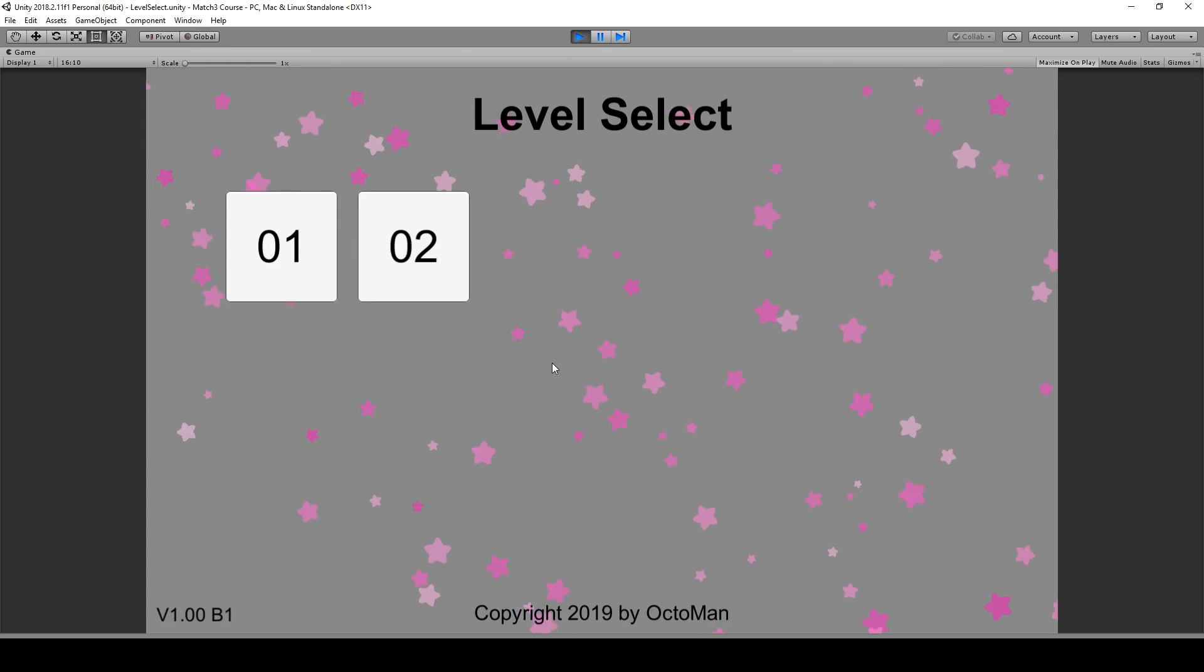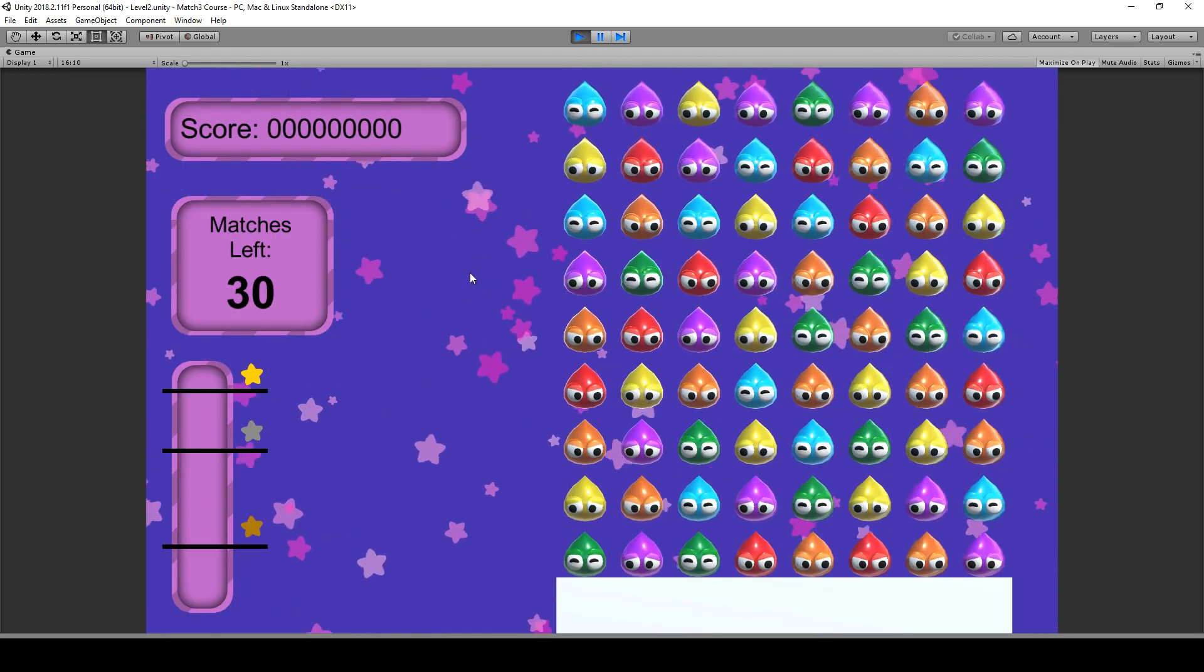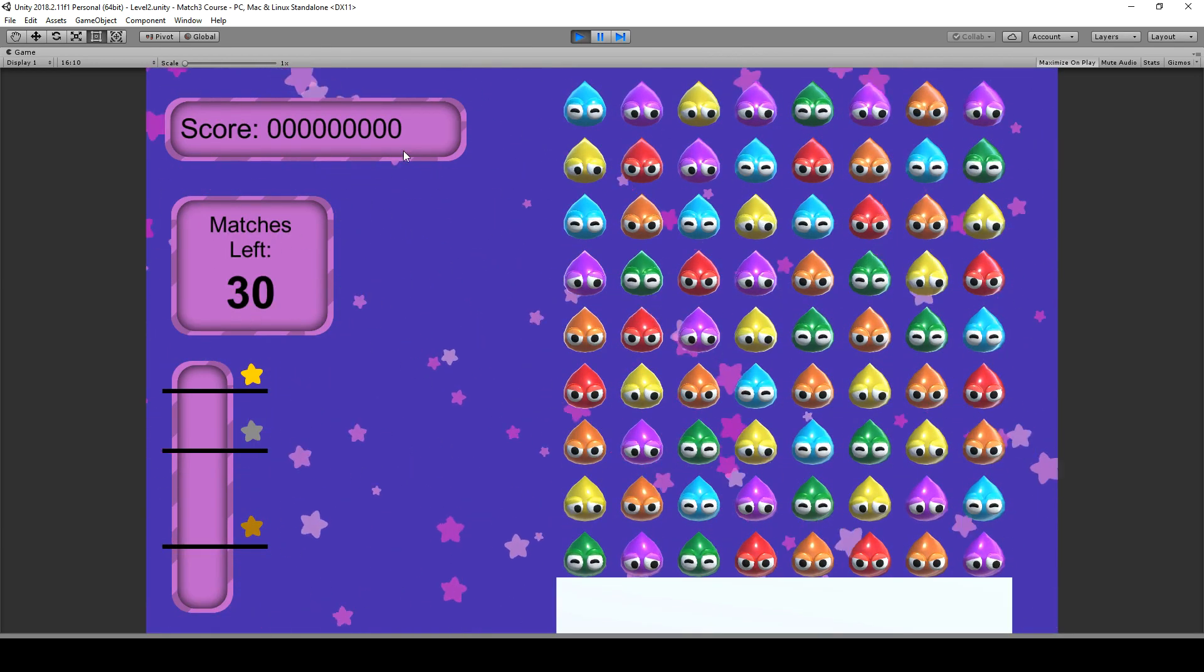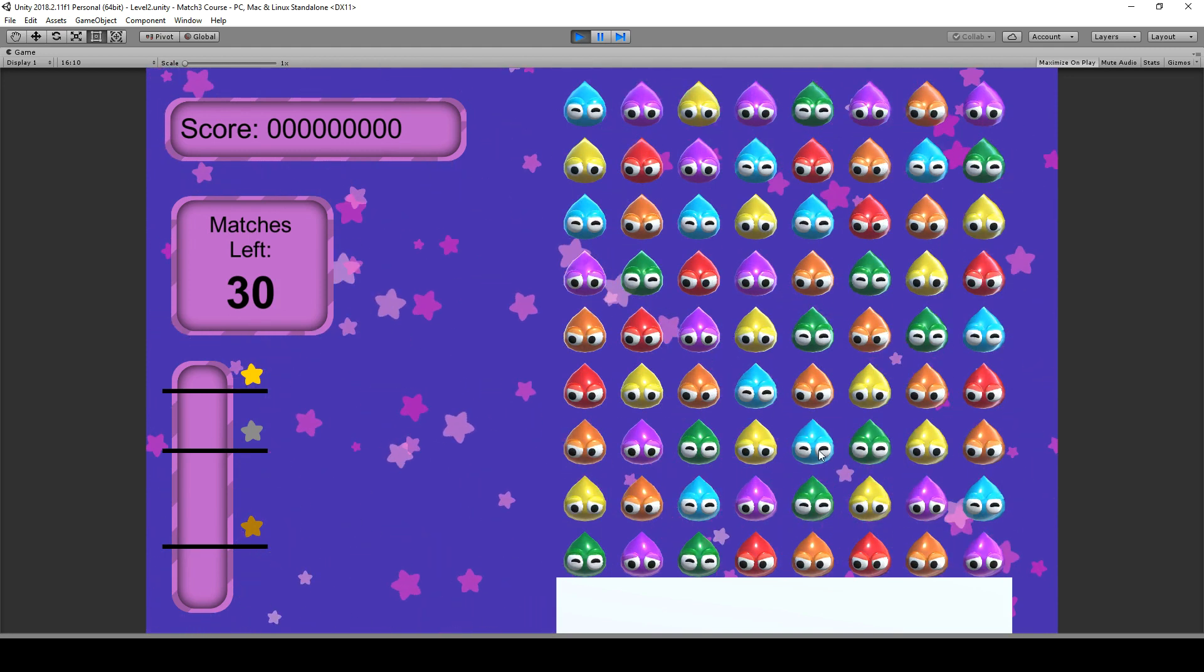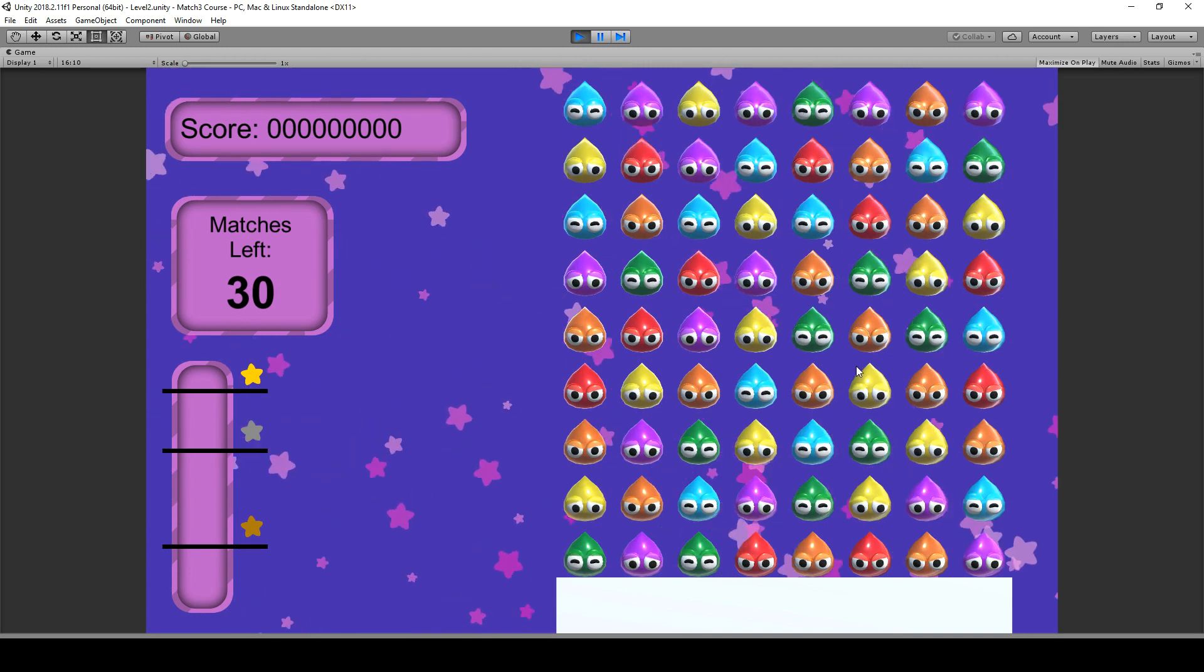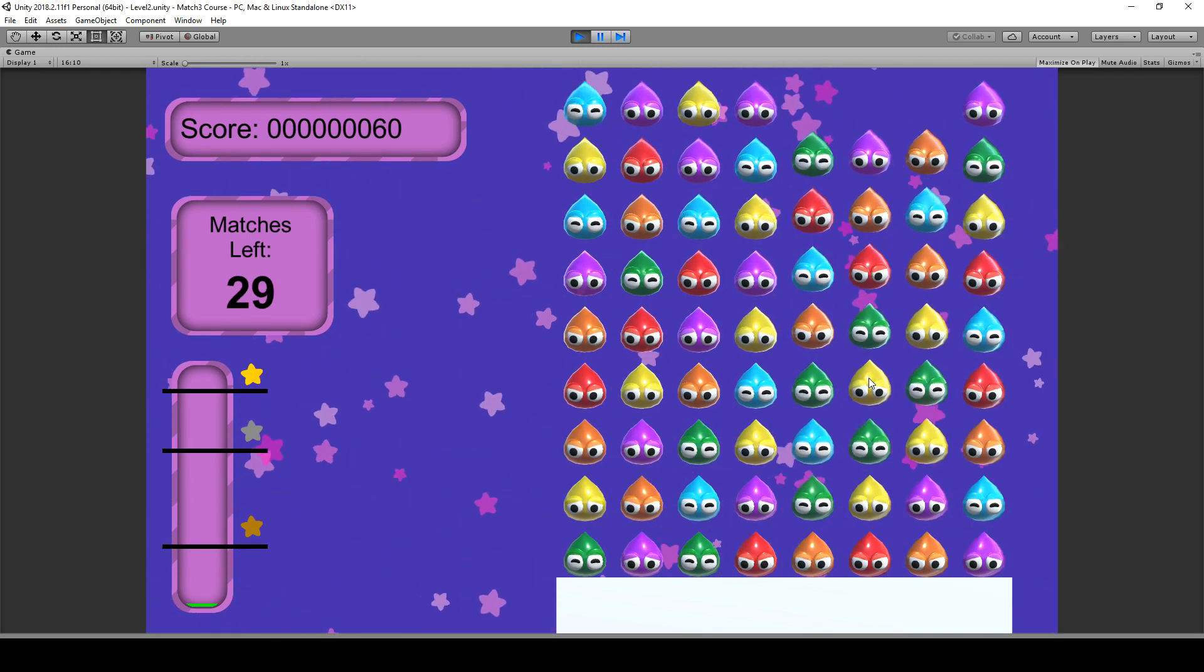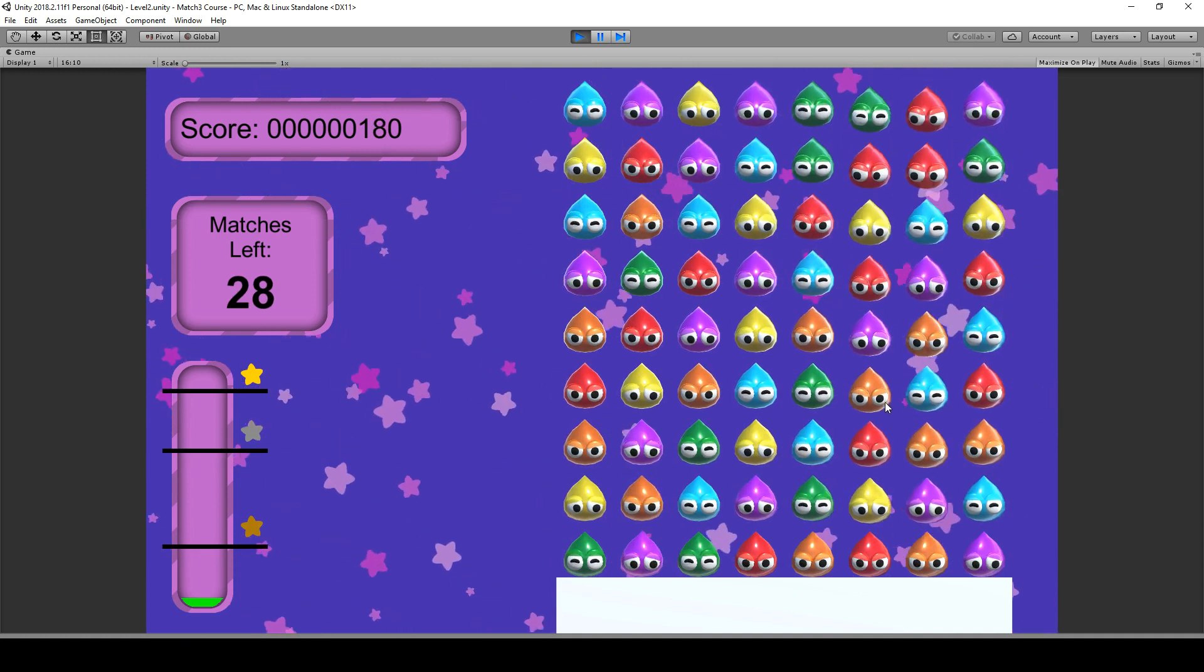So we can go basically back to the menu and try out maybe number two. In that we have like 30 matches, we have a different high score we need to reach until we get the golden star. And that's what we can do over there.